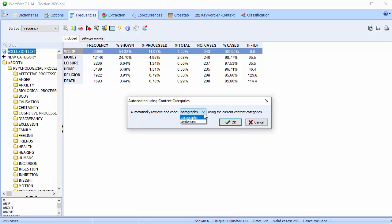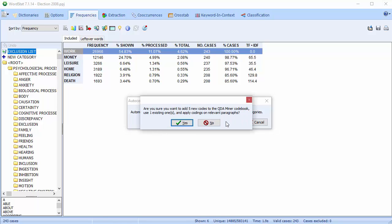The dialog box allows us to code either paragraphs or sentences. We'll stick with paragraphs. You're asked if you would like to add new codes to the QDA Miner codebook and apply the coding to the relevant paragraphs. Select Yes.